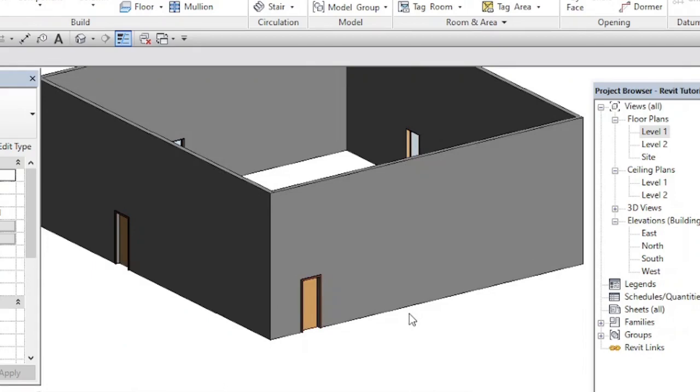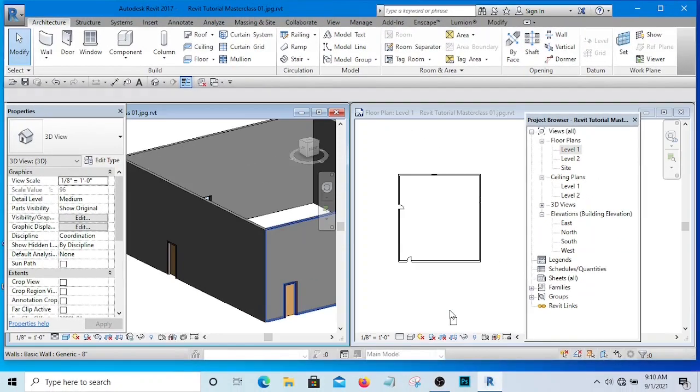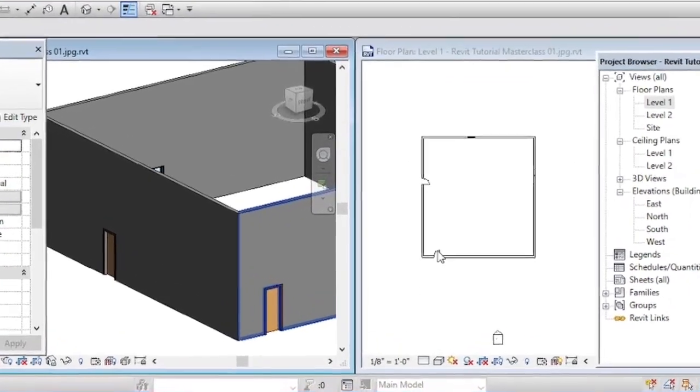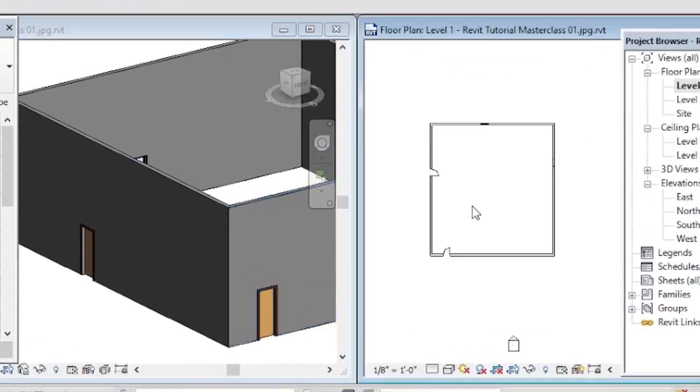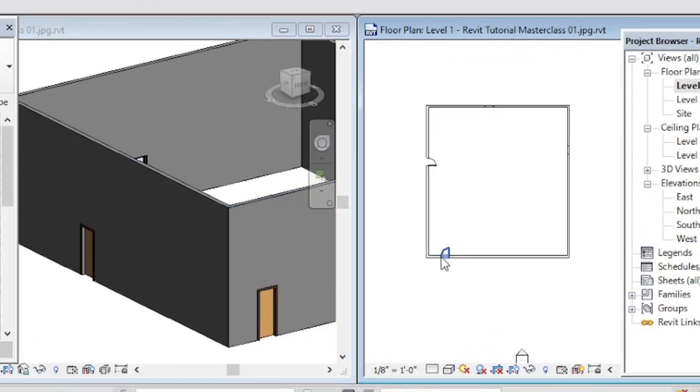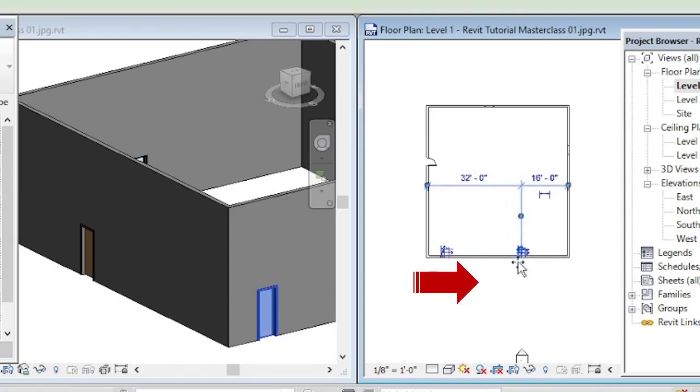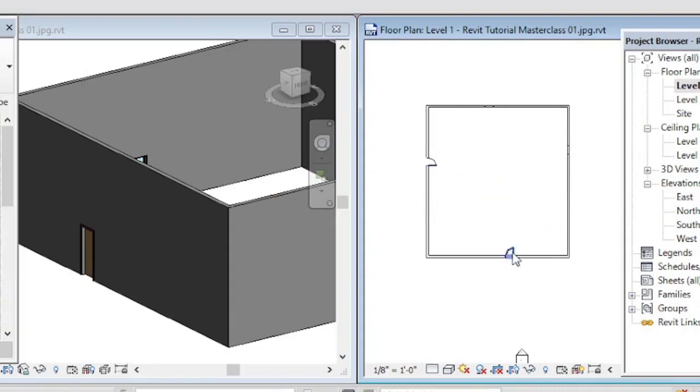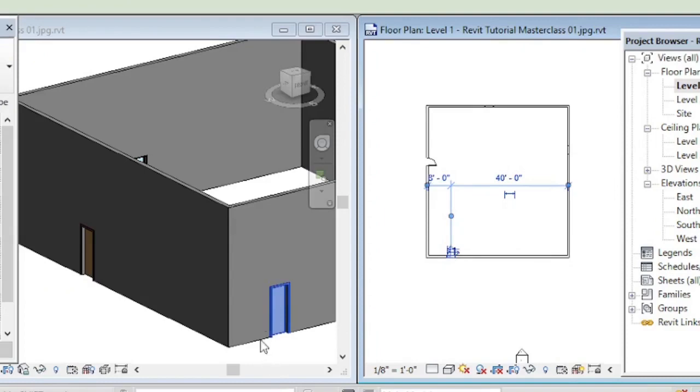If for instance I want to move the position of this door, if I move it you see that it has been moved in the 3D as well. If I move it back, you see it has been updated in the 3D. So whatever I do here will affect the 3D as well.